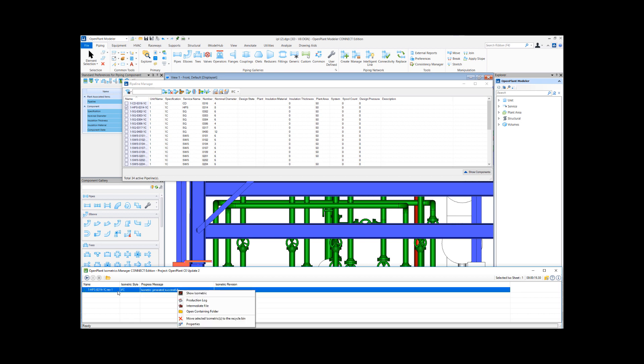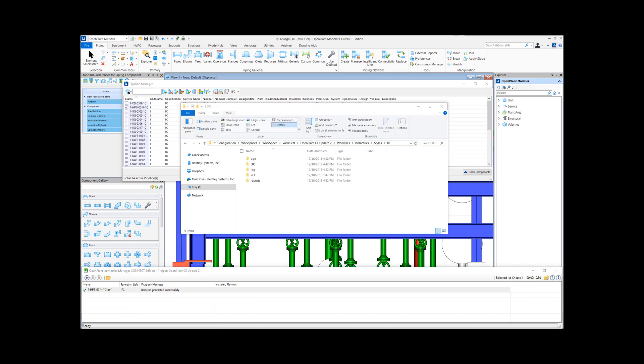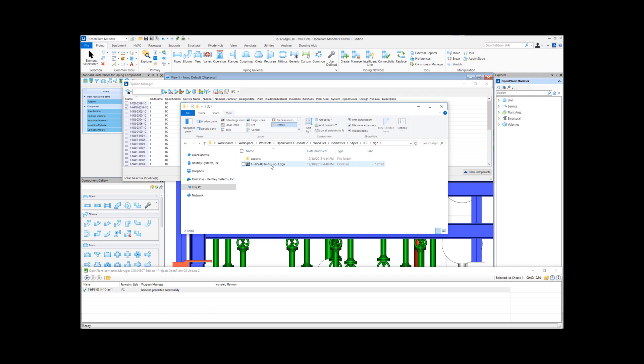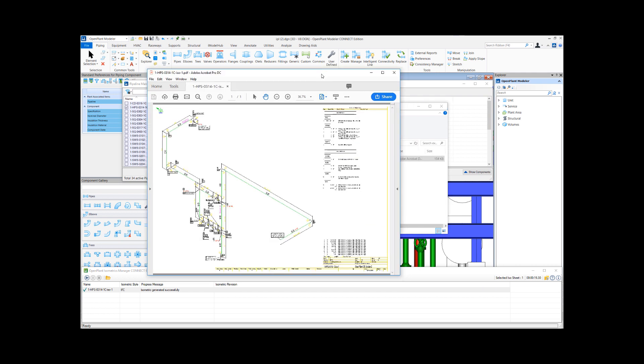I can right-click here in the isometric processor and select Open Containing Folder. This will take me to the location where the export files are generated. I'll select DGN and notice that along with the DGN it adds a folder called Exports. Under Exports, this PDF file has been generated. Let me just open up this PDF file.